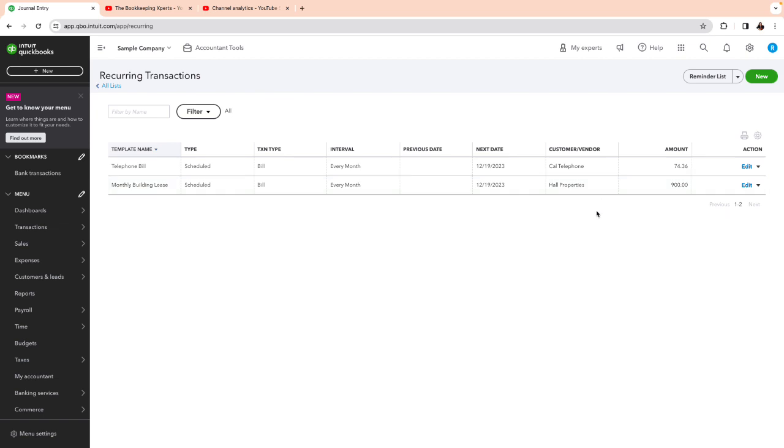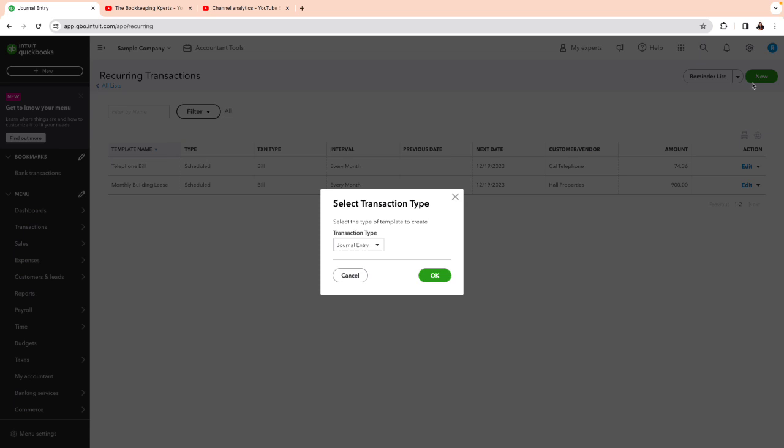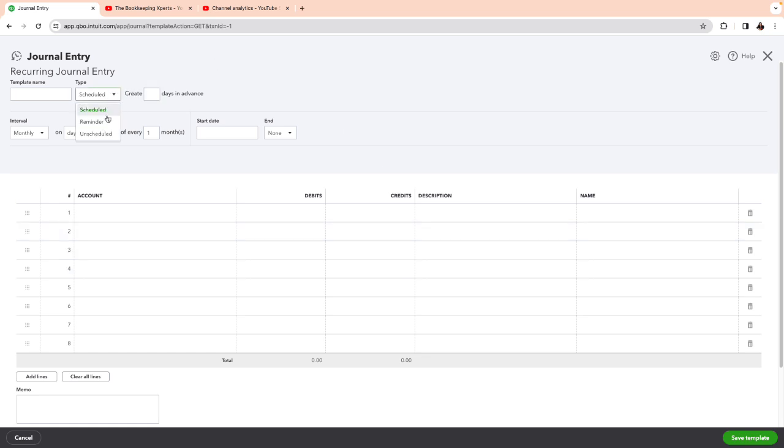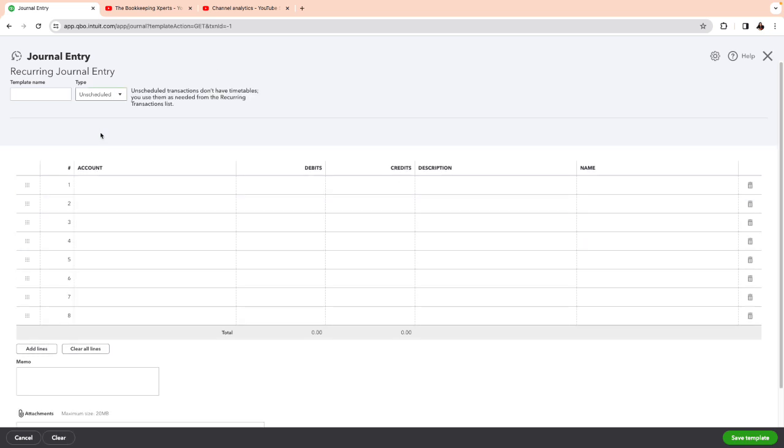By the way, in order to get that, you have to have a higher subscription, plus or advanced. But this is a very useful feature. In order to create that, you're going to go ahead and click on the plus new here. And we're going to do a journal entry. And one of the popular ones, a template that I talked to you about is for payroll. So we're going to put this as unscheduled.